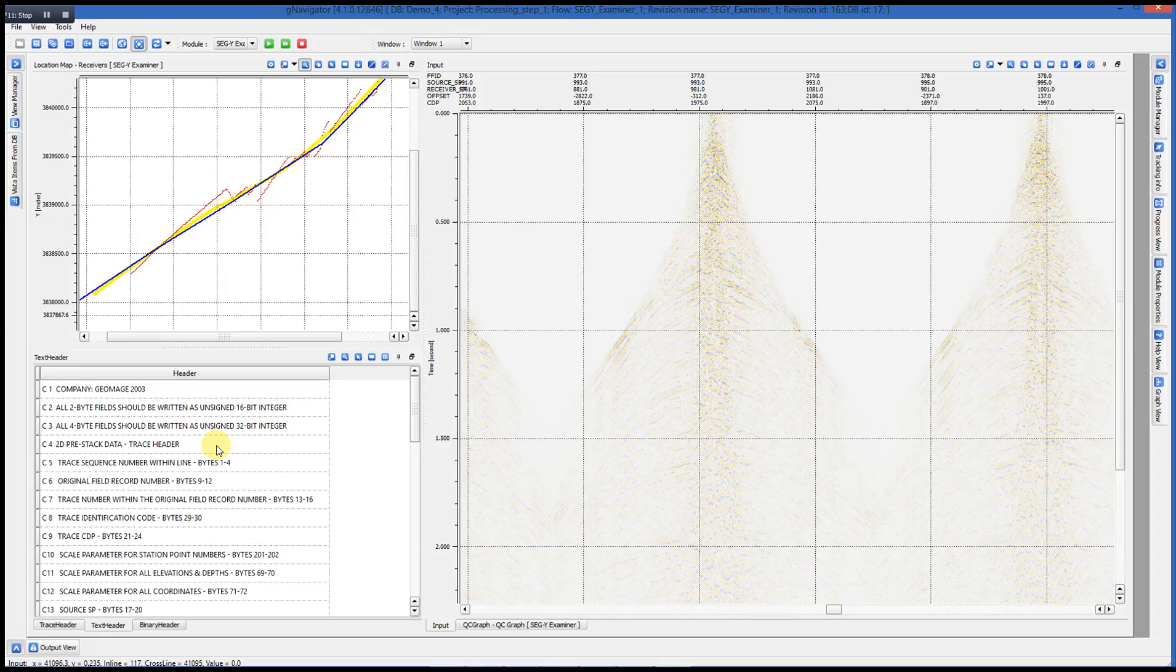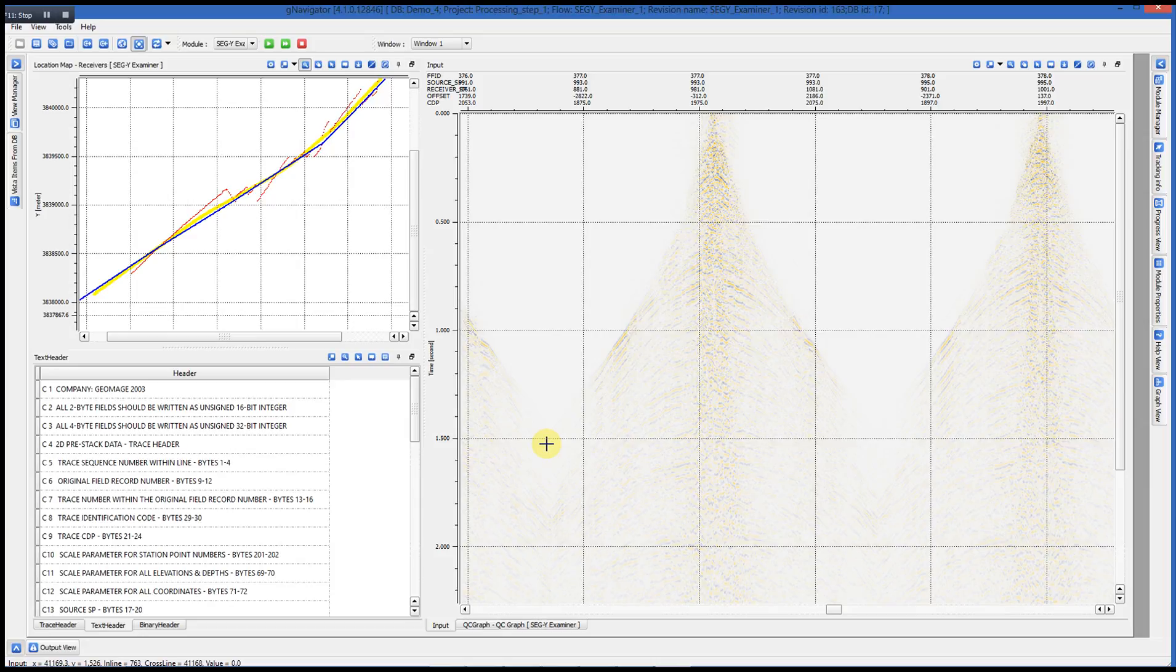We're looking at the EBCDIC text header printout of the input data set. These are just examples of three various types of VISTAs that we can use to look at our data within G-Navigator.